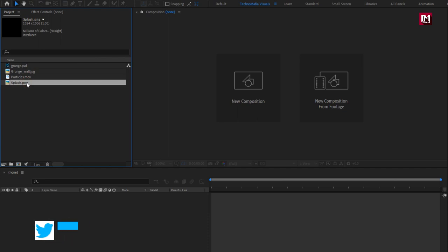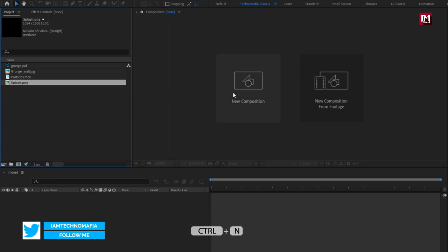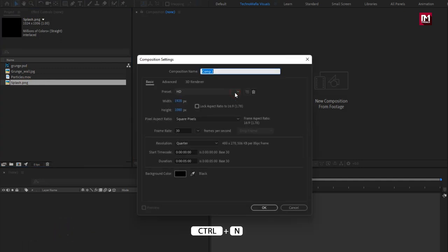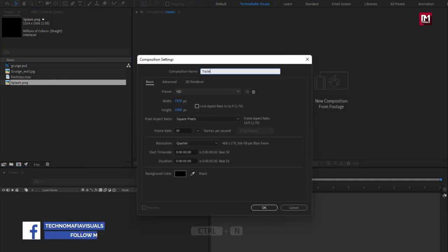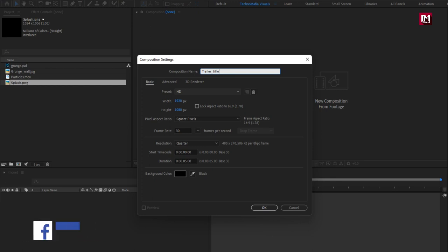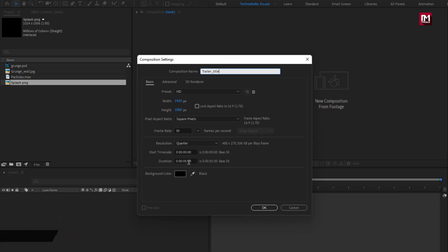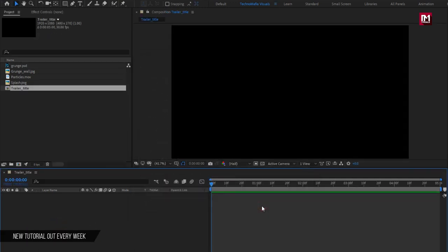Now let's see how to create the trailer title. Create a new composition. Here I will name this composition as trailer title. Set time duration to 5 seconds. Here you can increase or decrease the time duration depending on your titles.